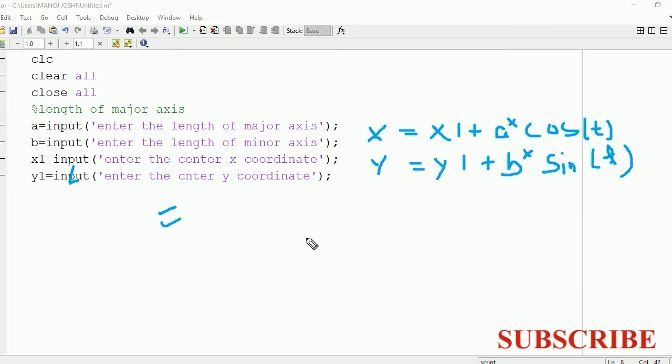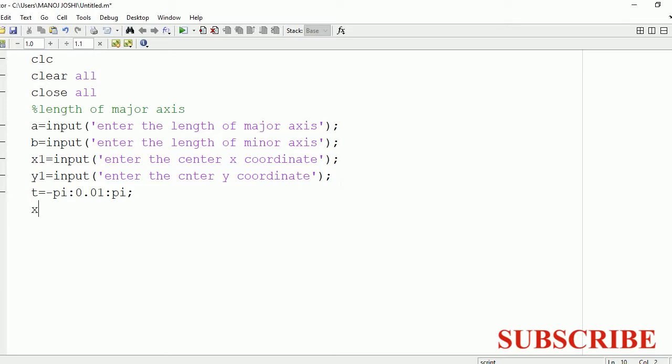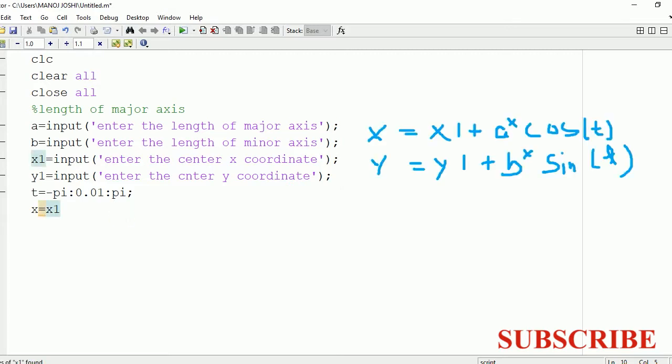Now after this, we are going to define the interval of this t. The interval of t is from minus pi to plus pi. This means from minus 180 degrees to 180 degrees, and there is an interval of 0.01. You can take the interval as small as possible. You can also take 0.001. In most of the cases, we take these two values only.